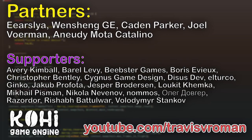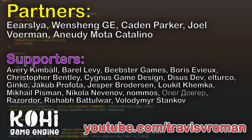Before we jump into any of that, I want to really quickly thank the partners of the channel, which is the highest tier of membership, as well as the highest tier on Patreon. Our partners are Ayerslia, Wenchang, Caden, Joel, and I hope I'm pronouncing this correctly, Anaudi. Thank you guys so much for your support. It is greatly appreciated.